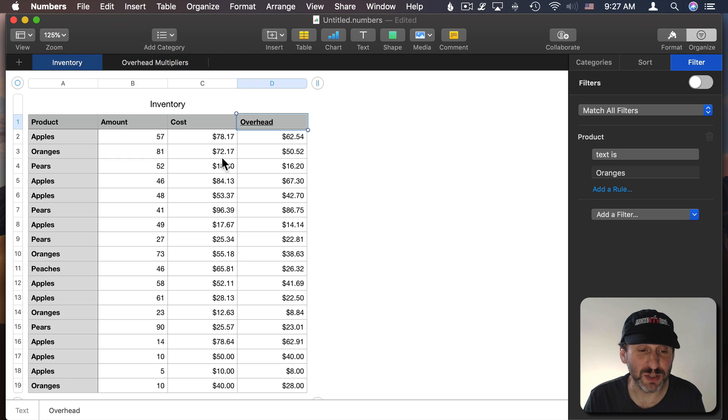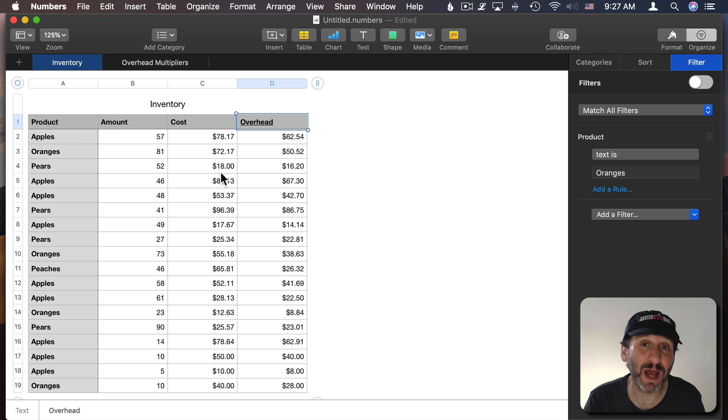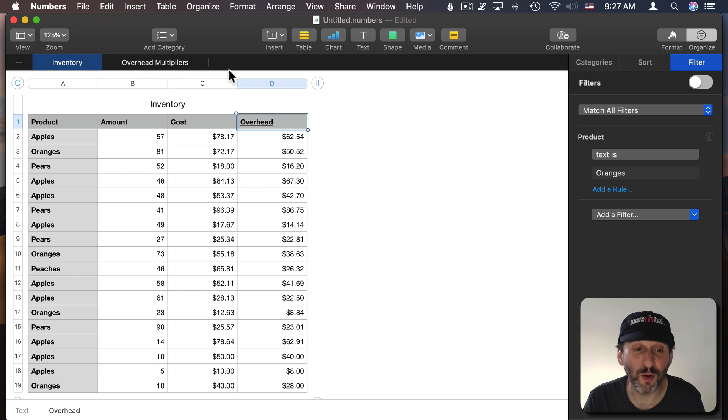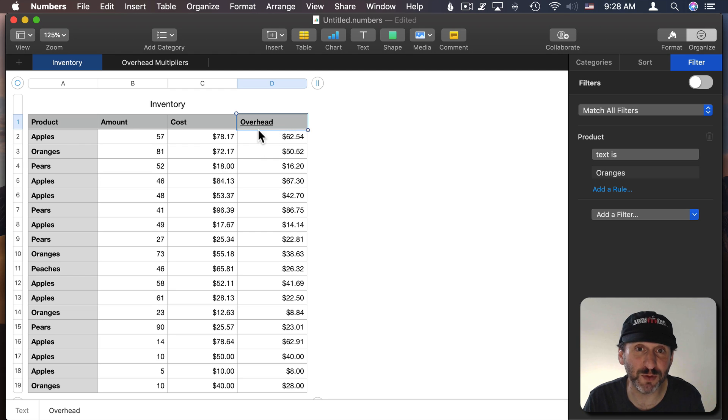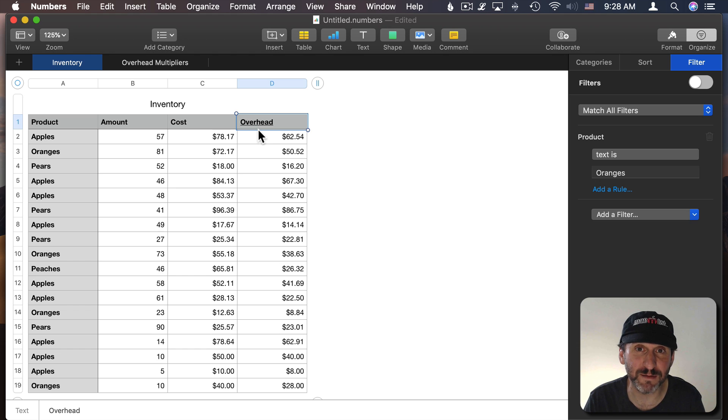So this is a simple example but you can imagine a very complex document with a whole bunch of different sheets and a whole bunch of different calculations and having these links be very useful to be able to get around and figure out what's happening inside of a spreadsheet.